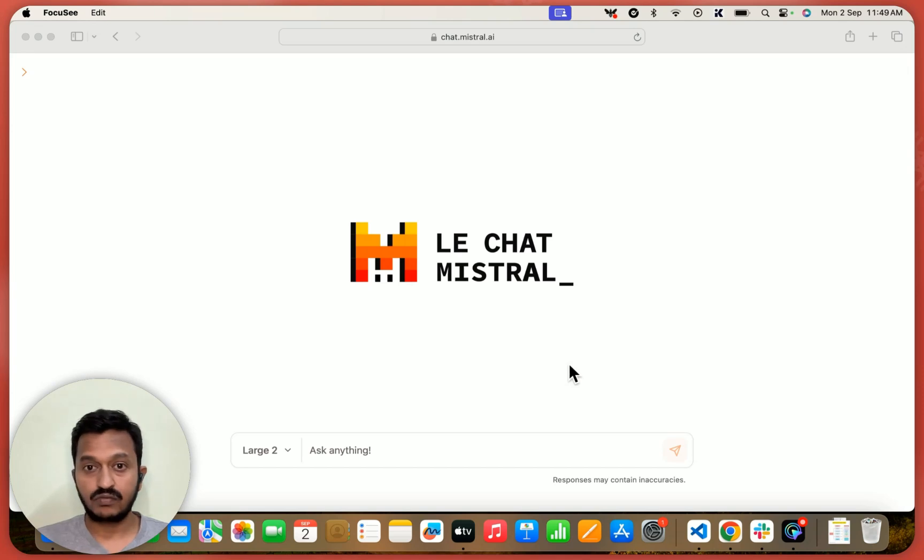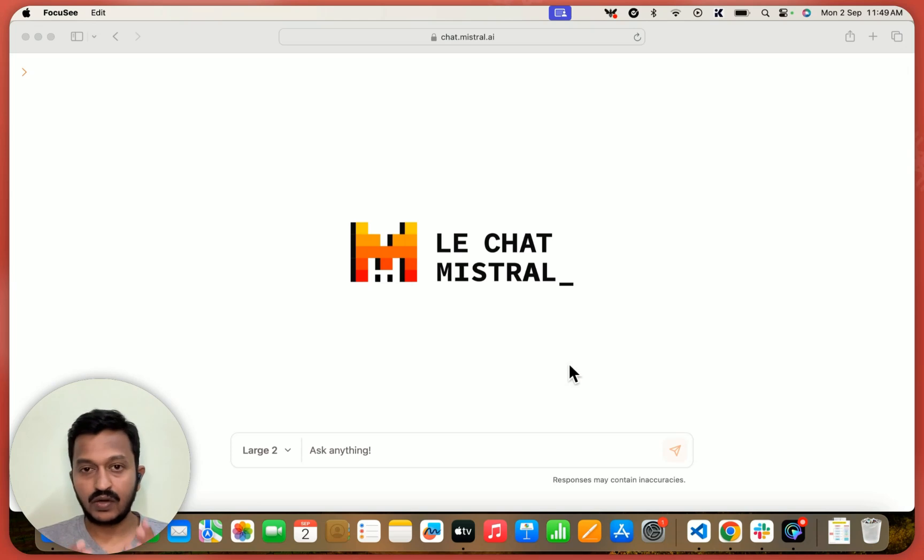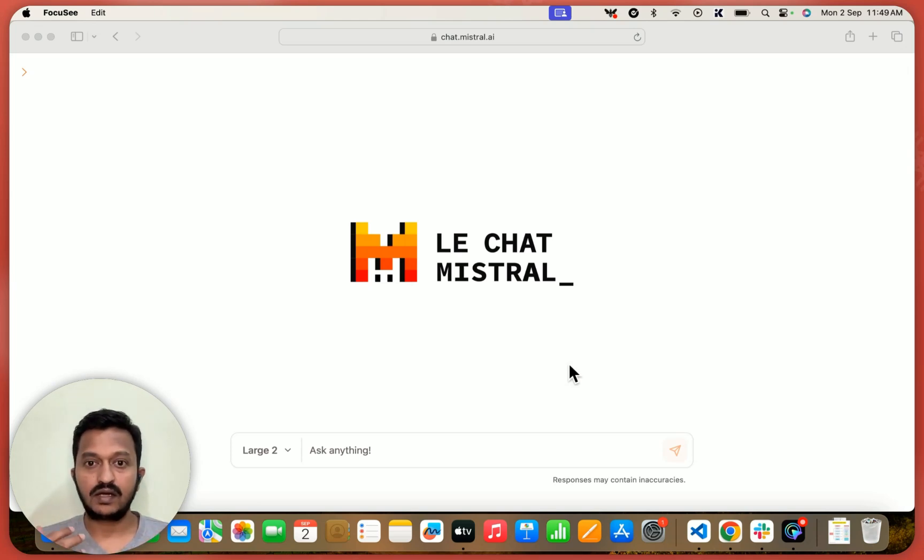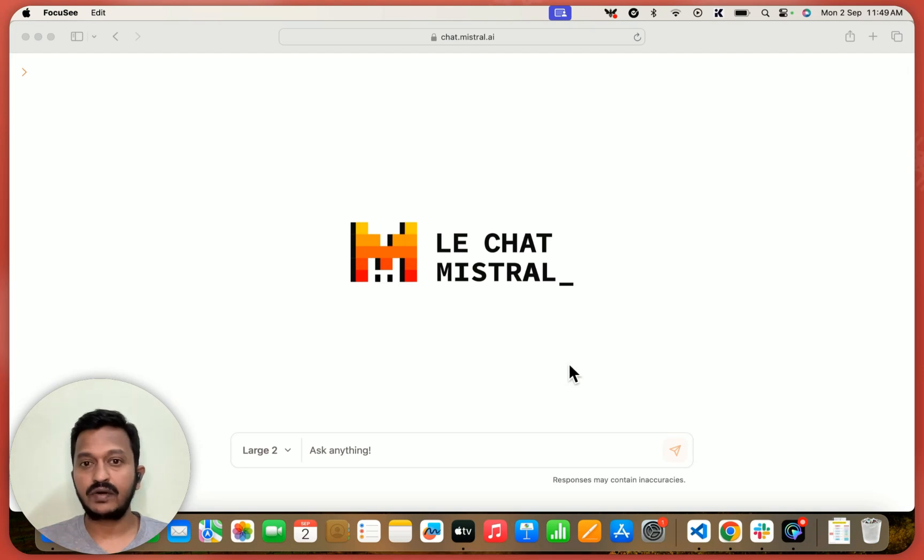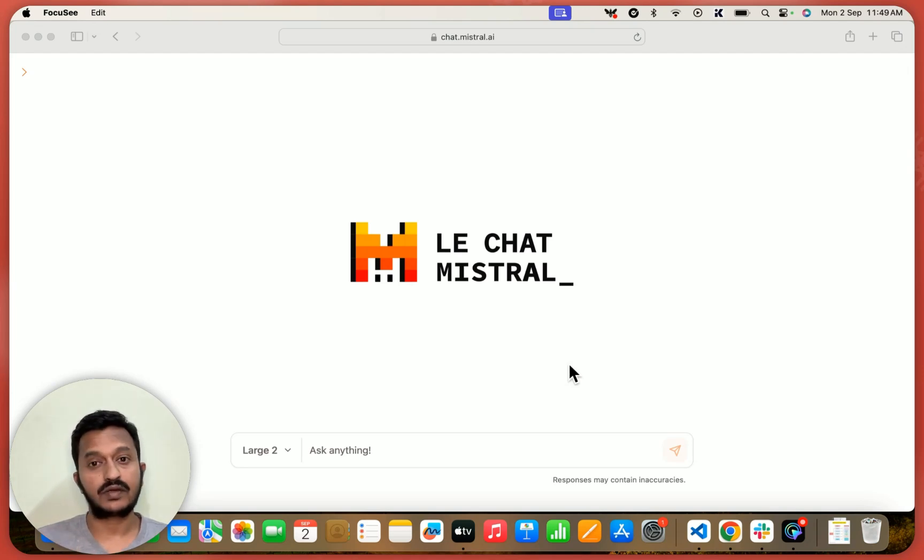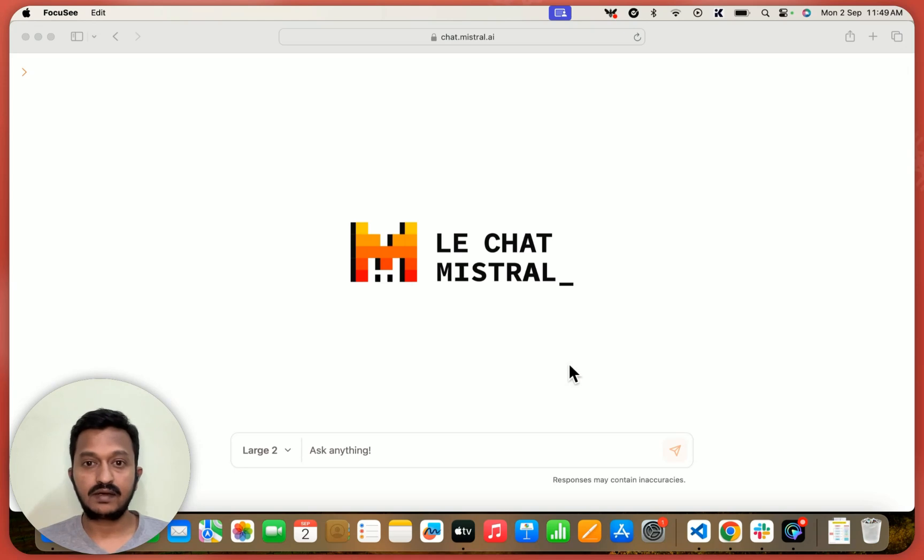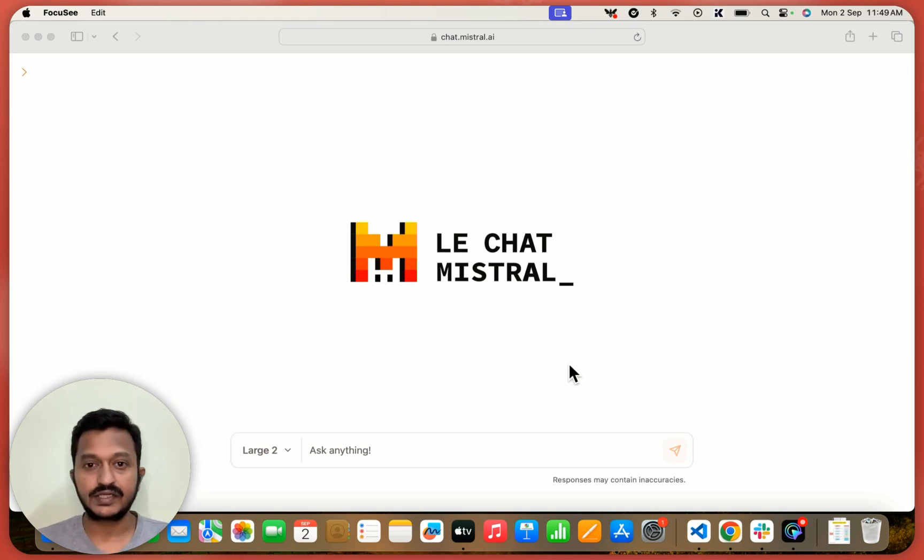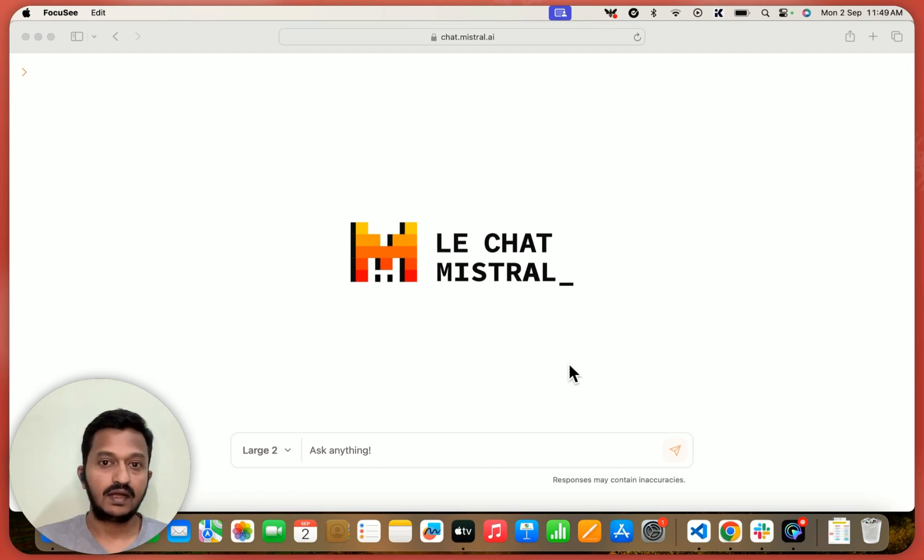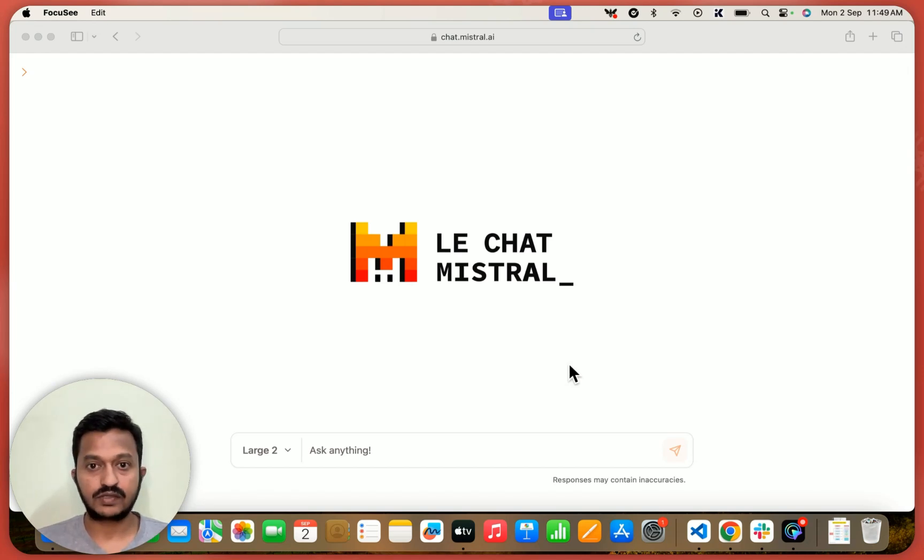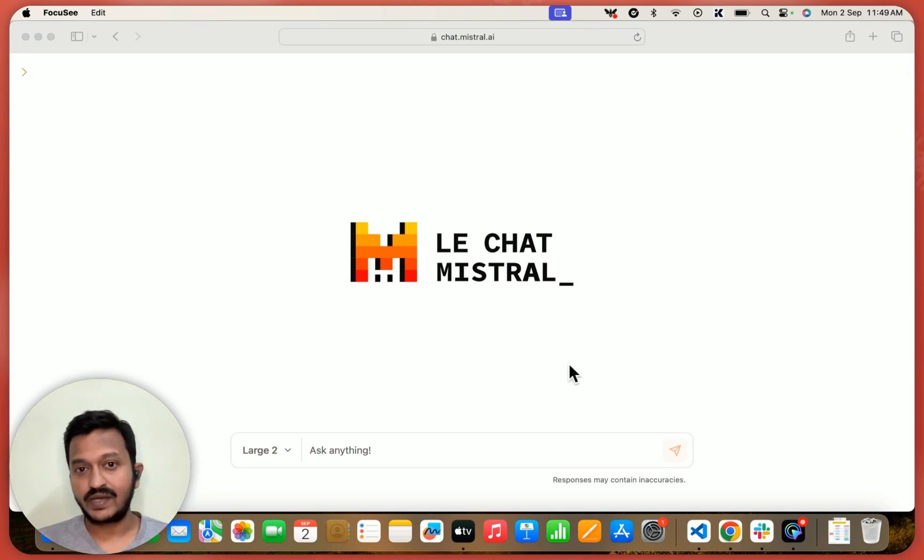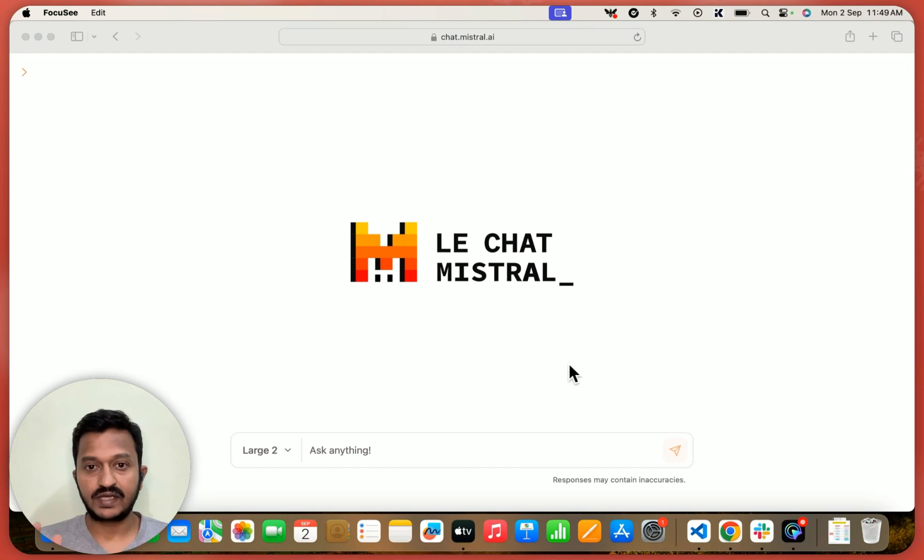So what I'm going to do is basically show you how we can create an AI agent to automate our LinkedIn post creation. Since I'm a content creator, this is what I'm creating. I'm building an AI agent to basically automate my LinkedIn posts. So you can follow along and basically see how we can do this. We can create this using Mistral.